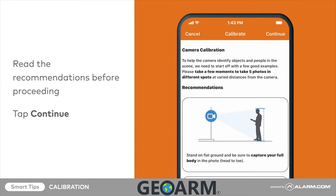Read the recommendations before proceeding. You will be asked to take a series of photos from the camera. Make sure to capture your entire body in the photos and move straight back from the camera rather than side to side. Once you are ready to start, tap continue on the top right corner of the screen.